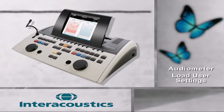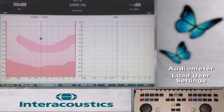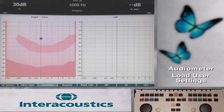The audiometer has the ability to create individual user profiles for each examiner in a practice. These profiles are created and saved in the setup screen. Once saved, the examiner can access these settings prior to starting the test.